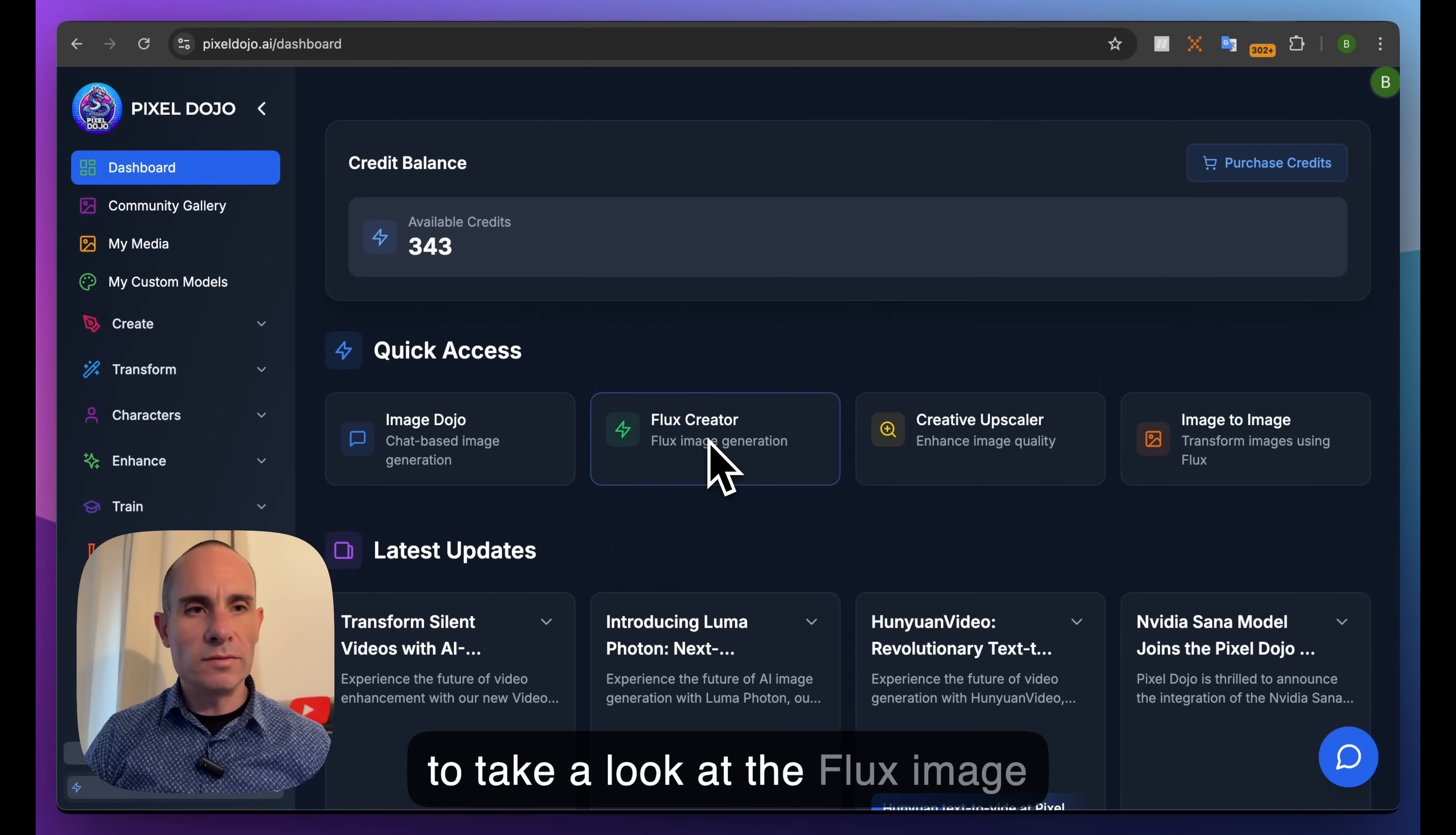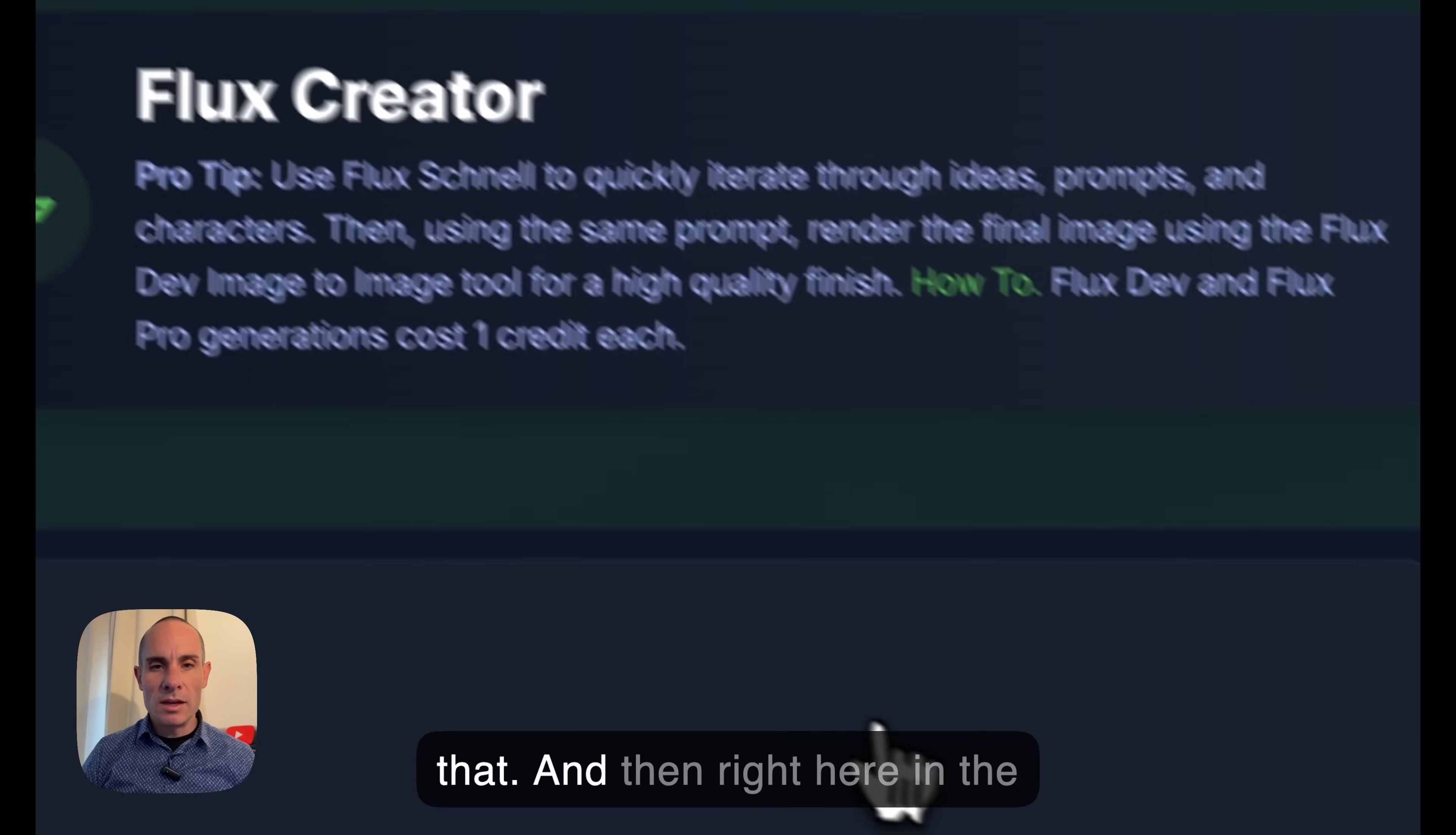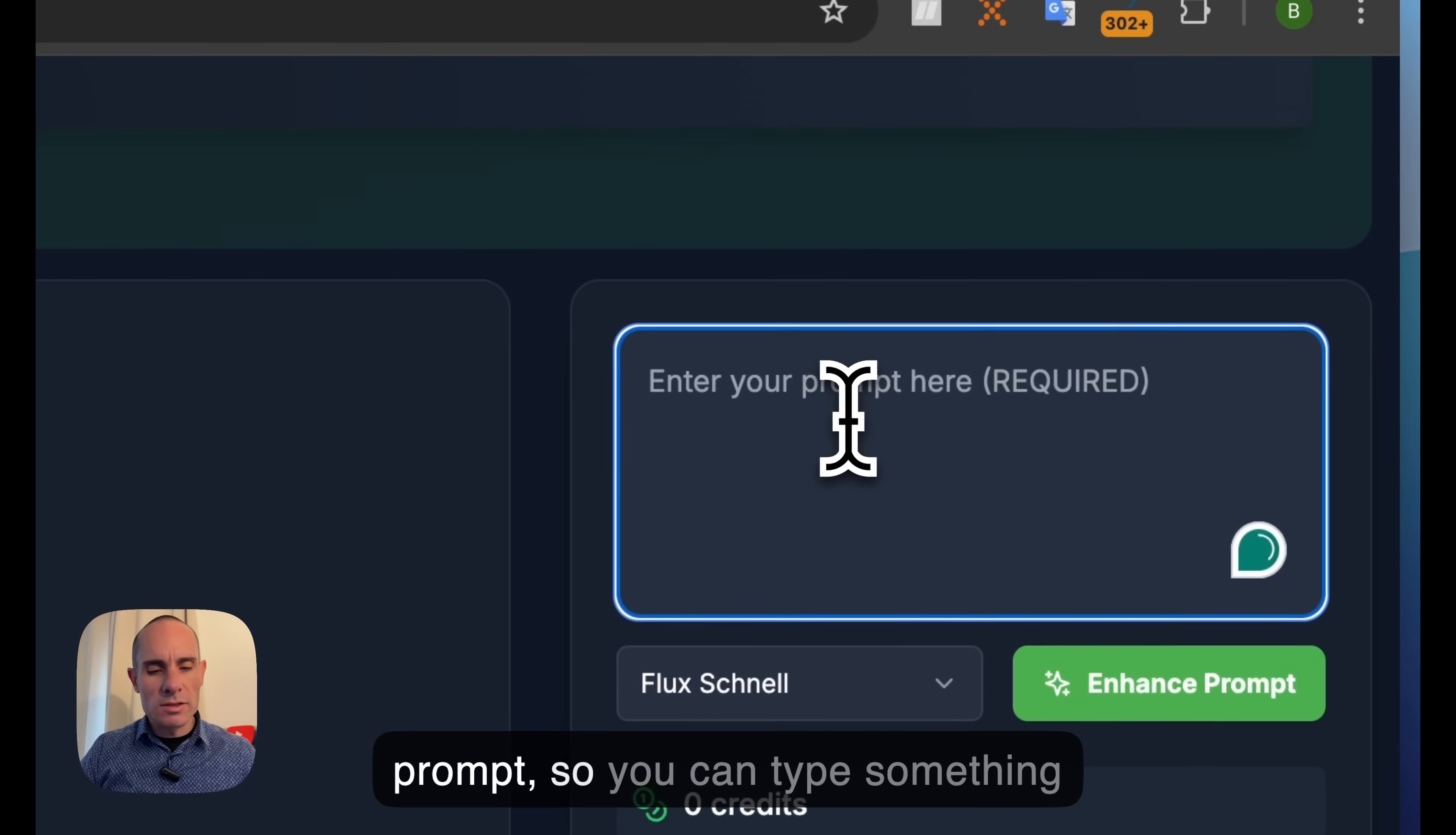All right, today we're going to take a look at the Flux image creator here at Pixel Dojo. You can find this over in the Create tab. Go down to Flux Creator and you'll notice a couple of things right off the bat. You've got the left hand menu on the side you can collapse. Then right here in the middle you've got where your generated images will appear, and on the right hand side you have this column that has all the different settings you can use to generate your images.